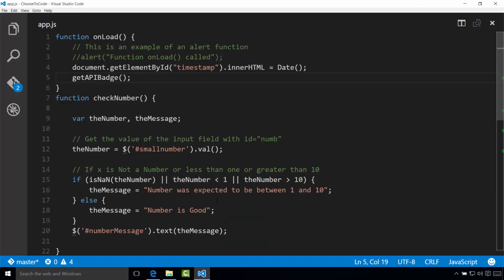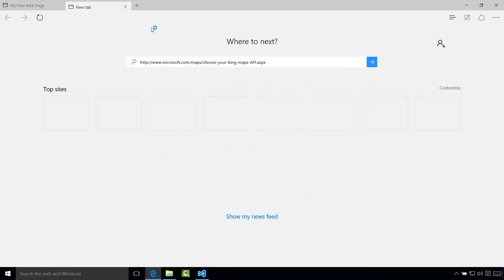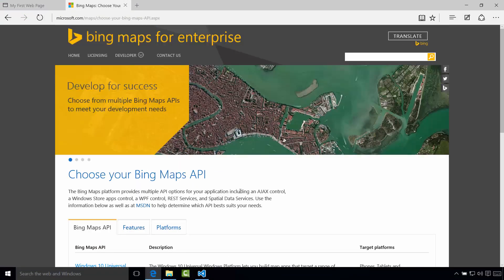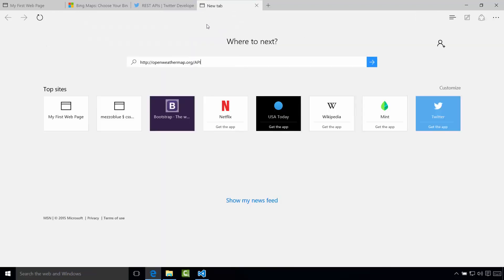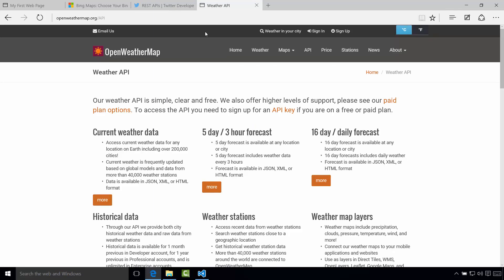Congratulations — you have completed this module and called an API on another web page to pull data into your website. There are many other APIs you can investigate and take advantage of. Almost all common APIs have sample projects to help you get started with integration into your own website. A few to look at: Bing Maps has a cool API with full documentation for the map platform, directions, and everything. Twitter also has a great one that lets you search through tweets — a lot of people use the Twitter API to research information. And weather.com has an open weather API that lets you pull weather information and forecasts from across the world.